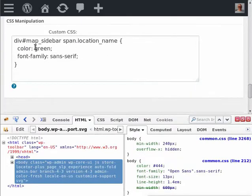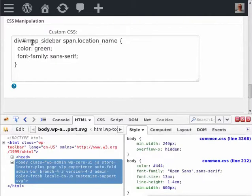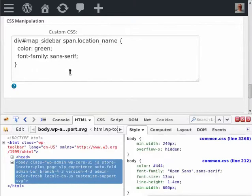and add this rule: div#map_sidebar span.location_name. The div#map_sidebar prefix is important. It will allow the rules inside of this box to take precedence over the theme rules,